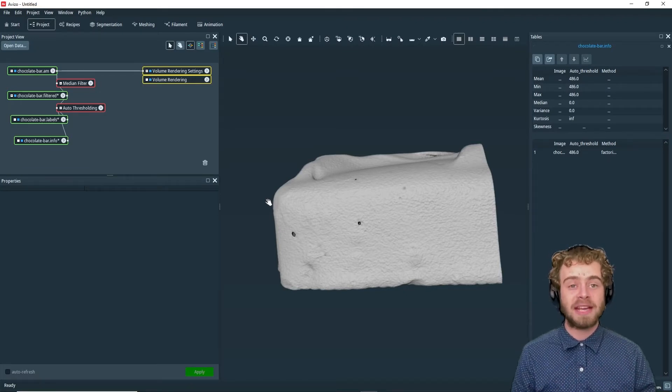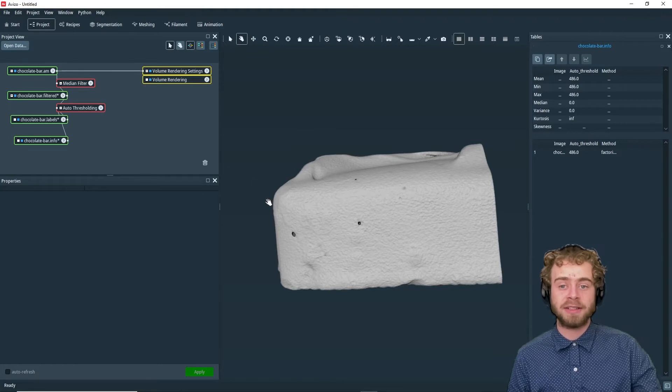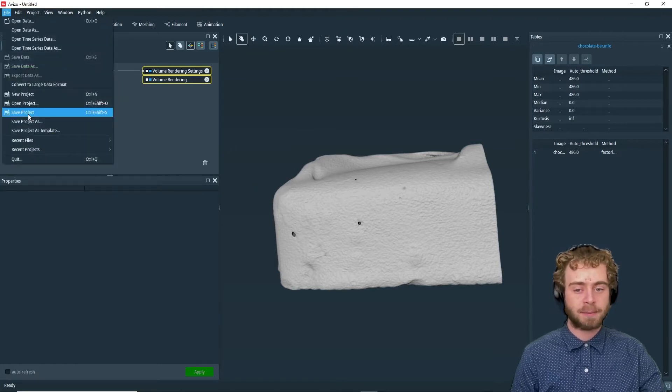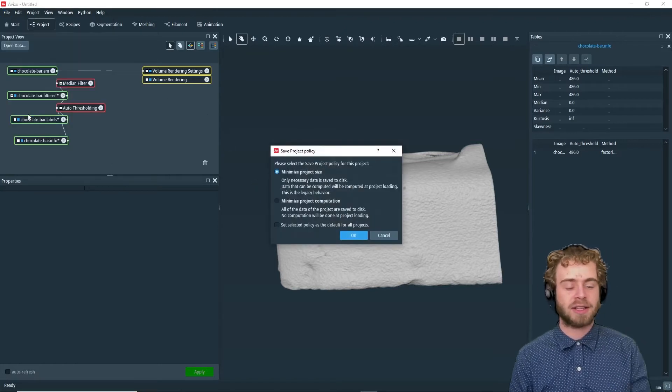To save an Aviso project, you go up to File, Save, Project. Just like that.